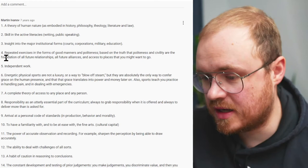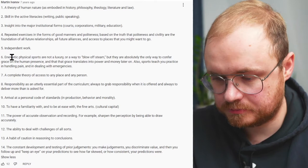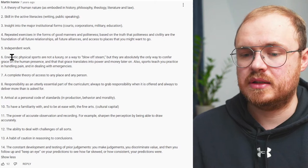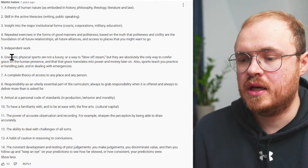A guy down in the comments summarized these 14 points. I'm going to go through these and just read out each one and then give you my opinion and commentary and analysis on each of these.